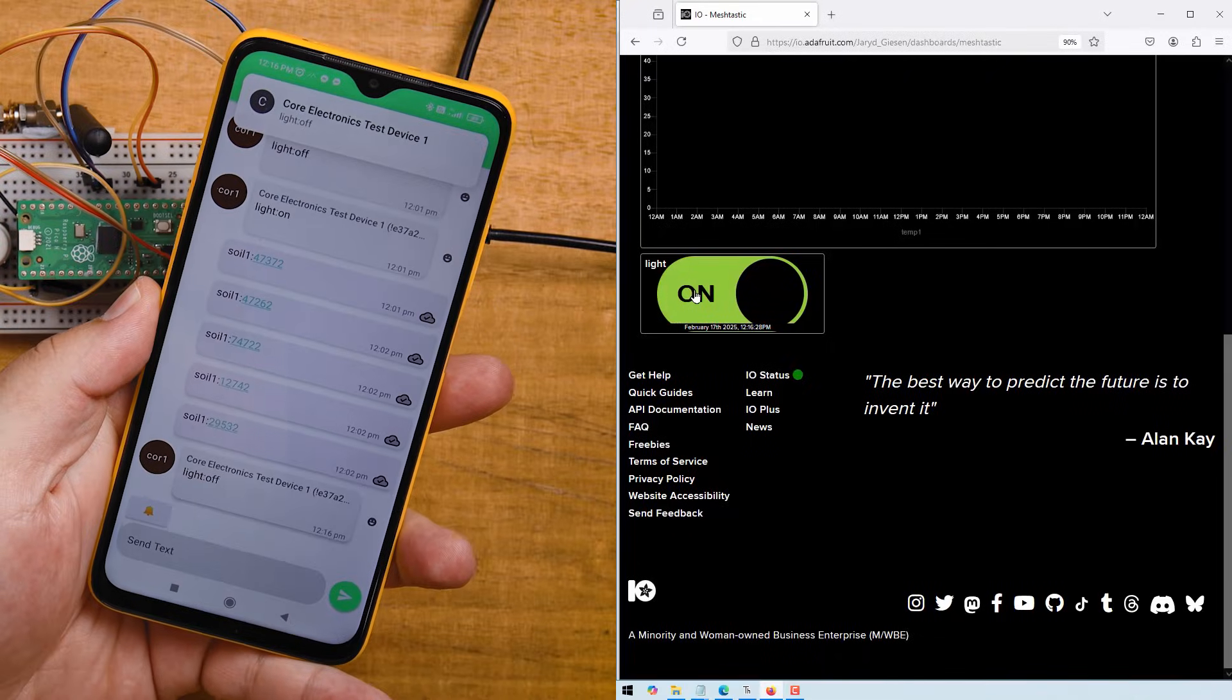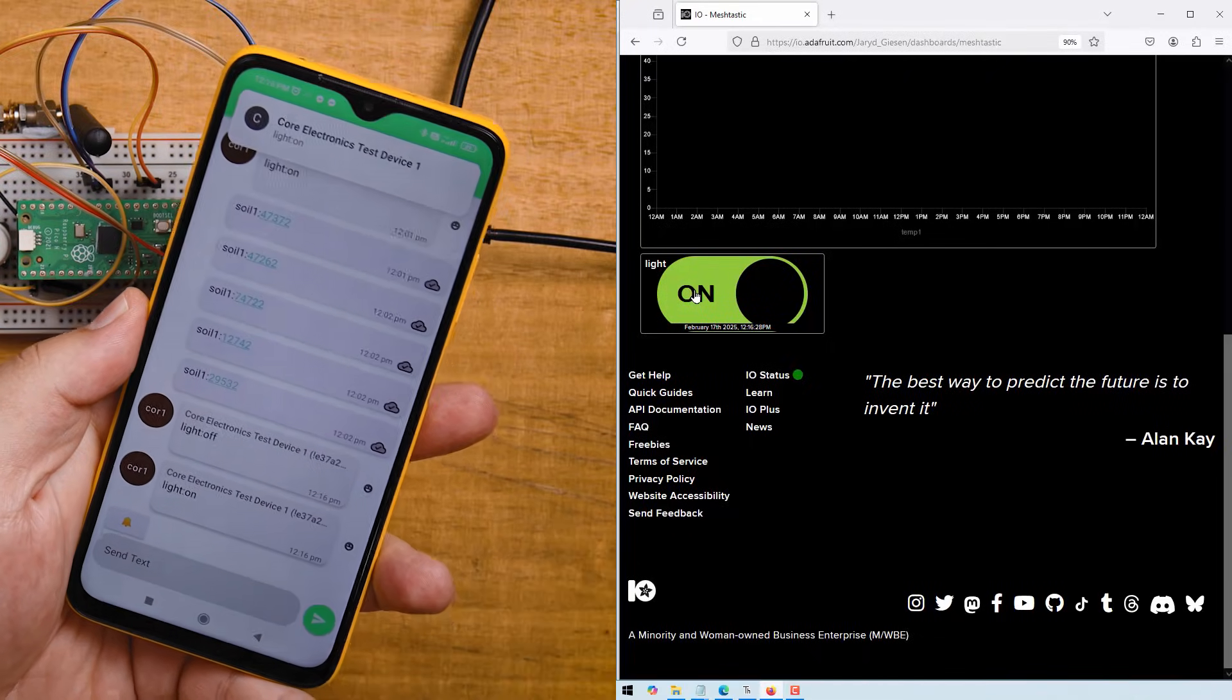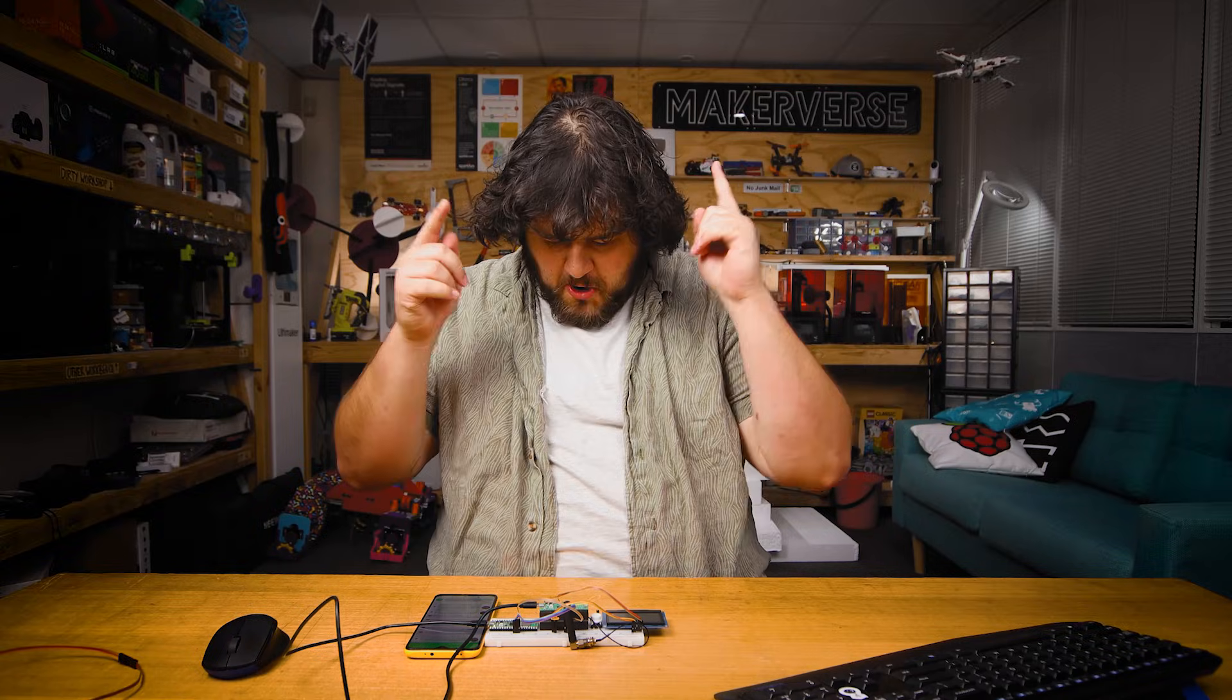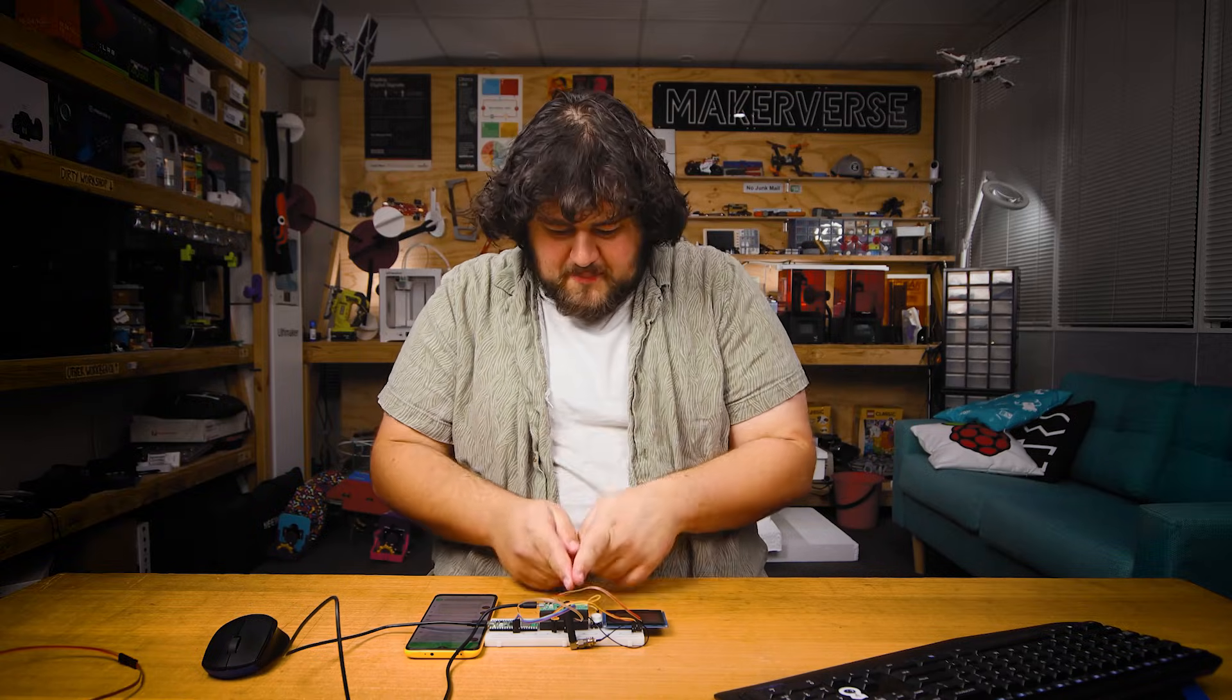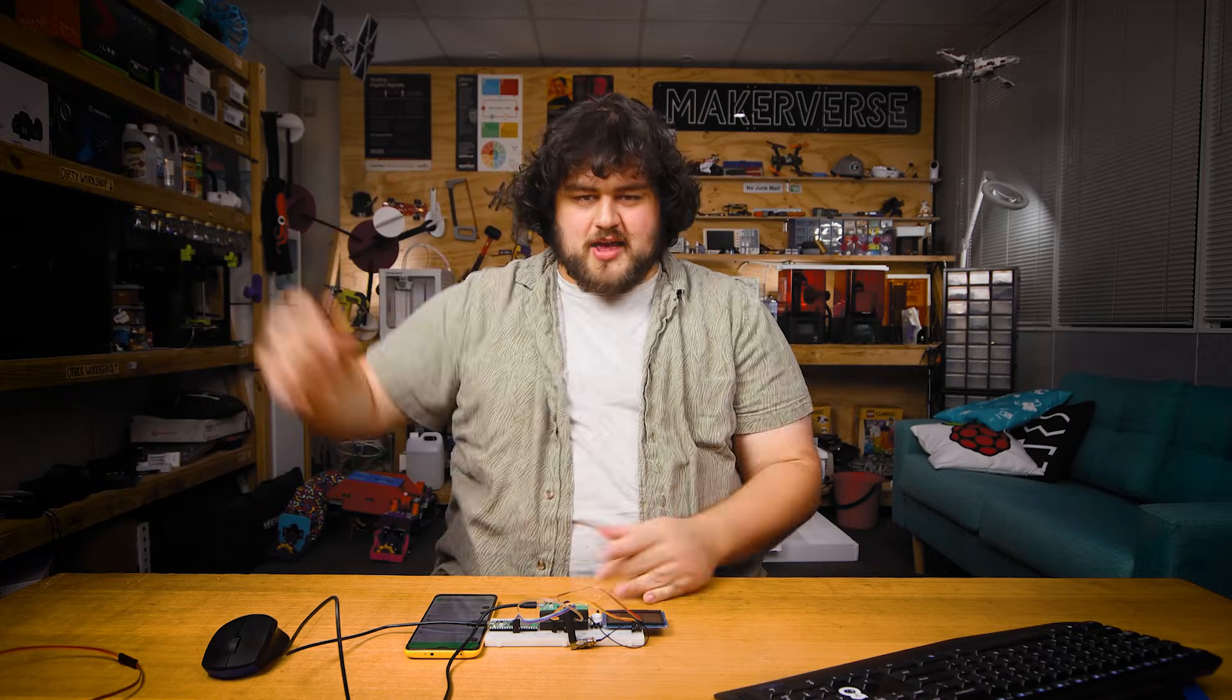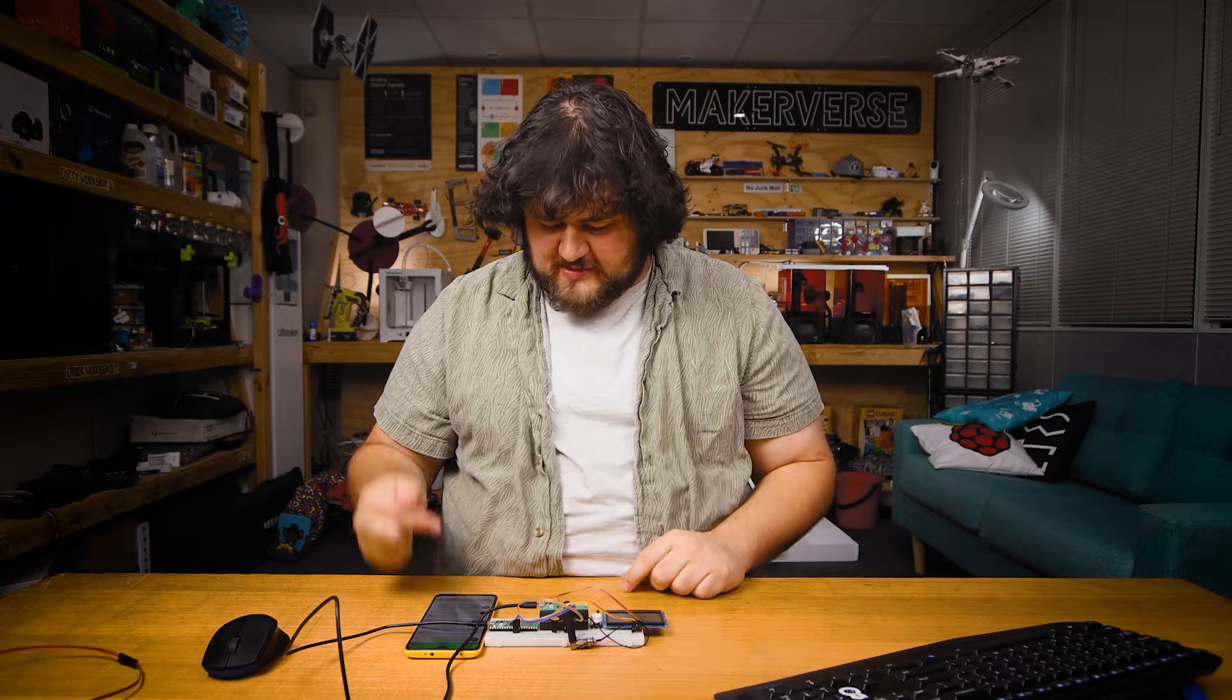And if we flick it off, we can see light on. So that message has gone from our MQTT broker over wifi to our Pico, then broadcasted to the MeshTastic network and I'm receiving it on our other test MeshTastic device.